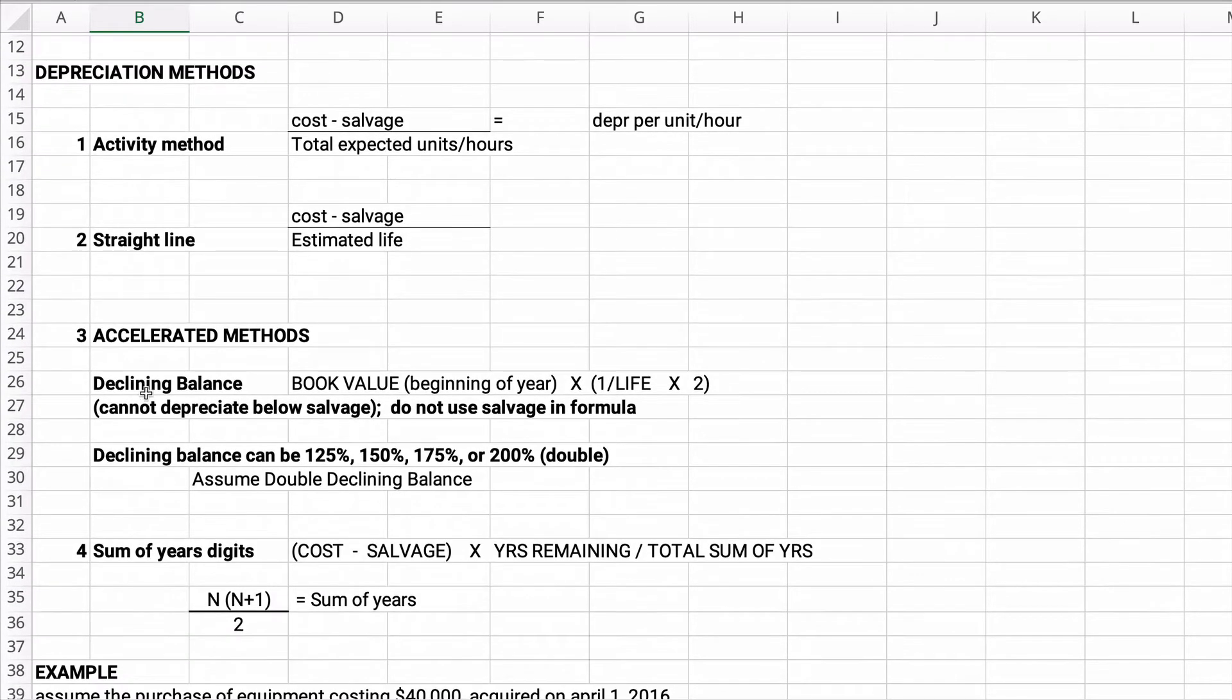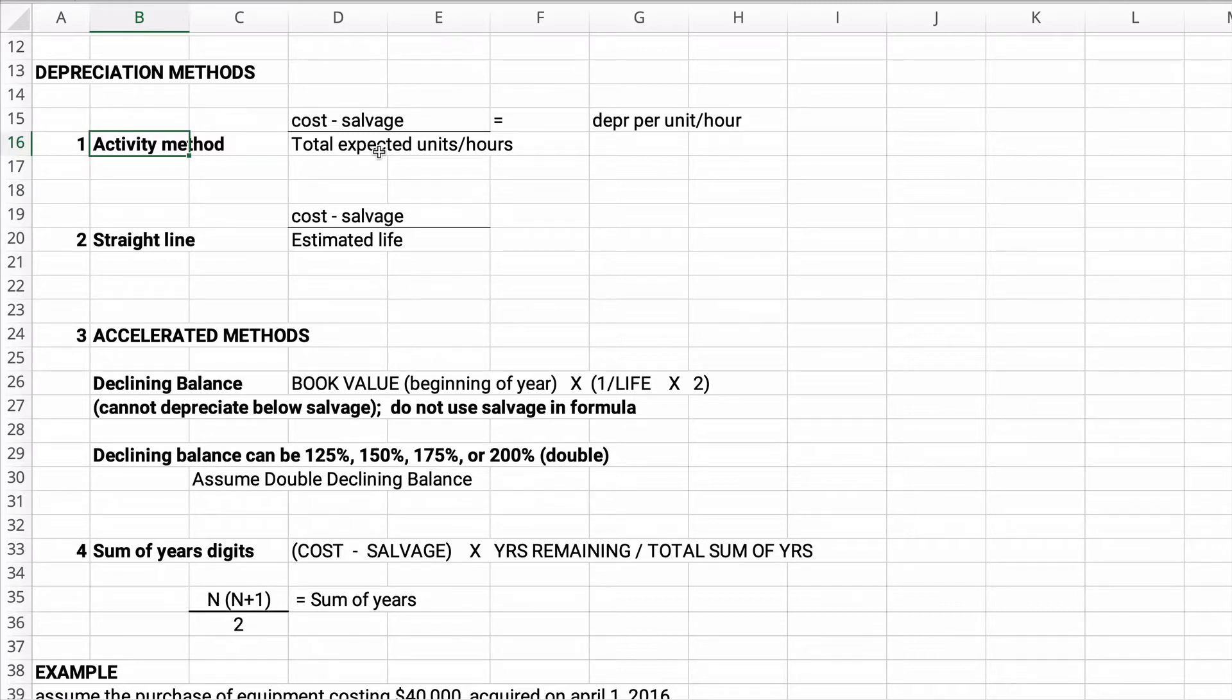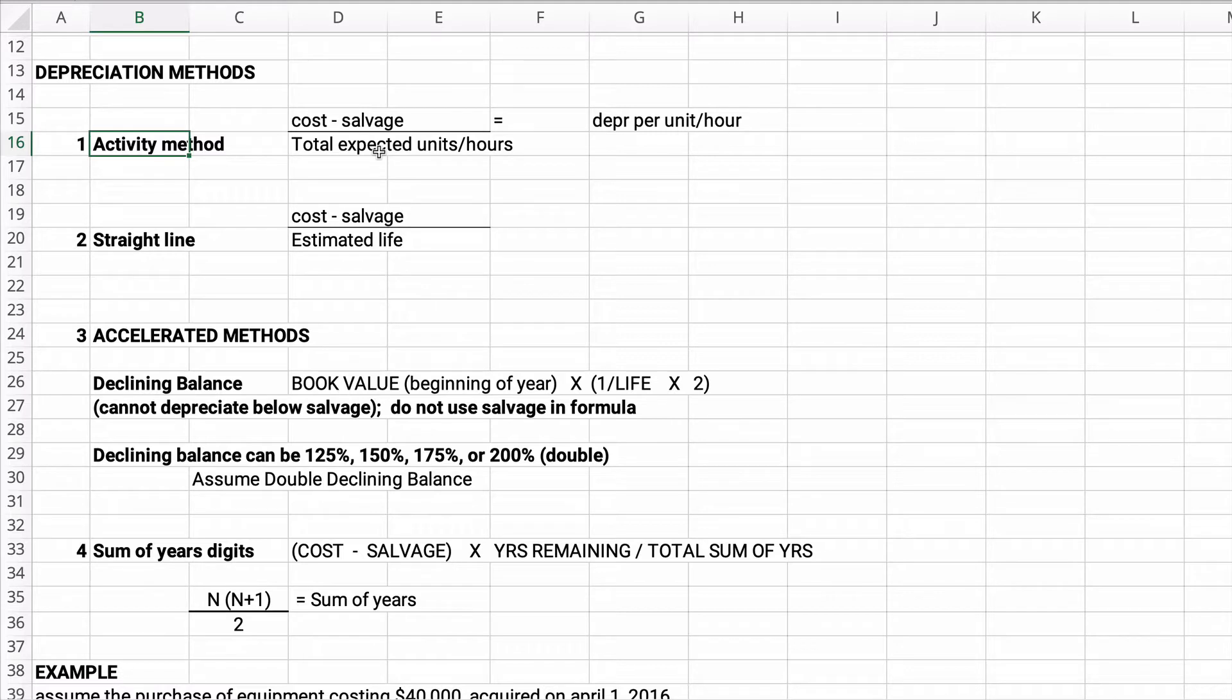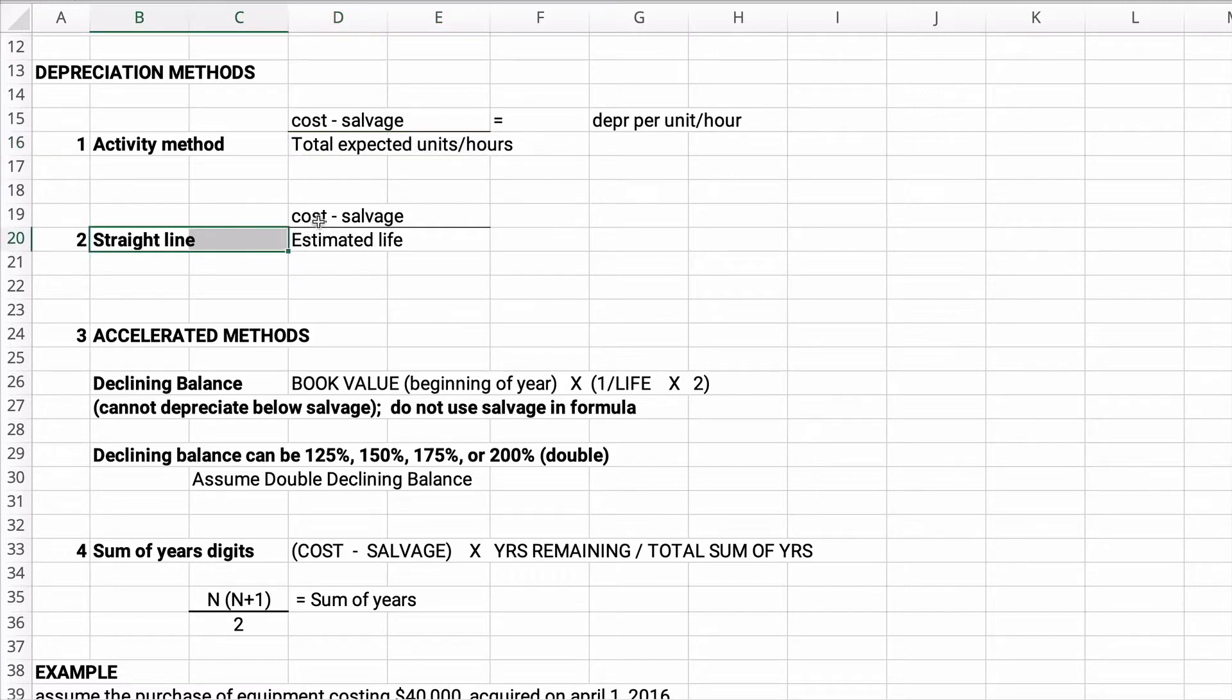So depreciation methods. There is the units of activity method which is the cost minus the salvage value divided by the expected units or hours, and you get a depreciation per hour or per unit. You could say we expect this machine to run 10,000 hours or produce 100,000 units and so that would be our base of activity. This is not used a lot. A lot of people just use straight line for their financial purposes. Straight line is the same kind of thing except it's cost minus salvage value divided by the estimated life.